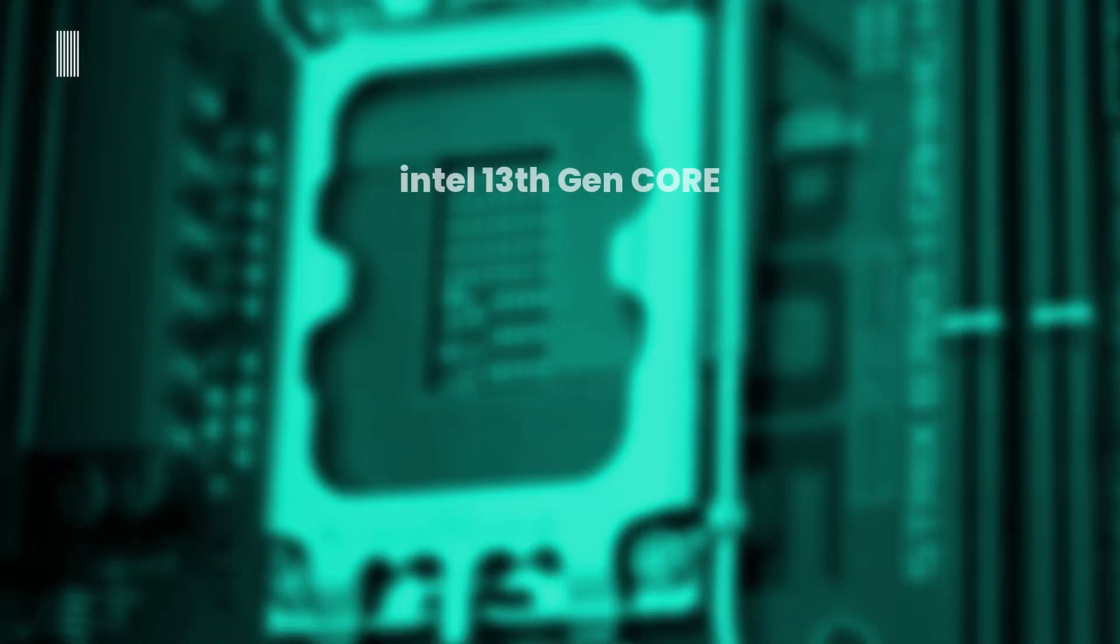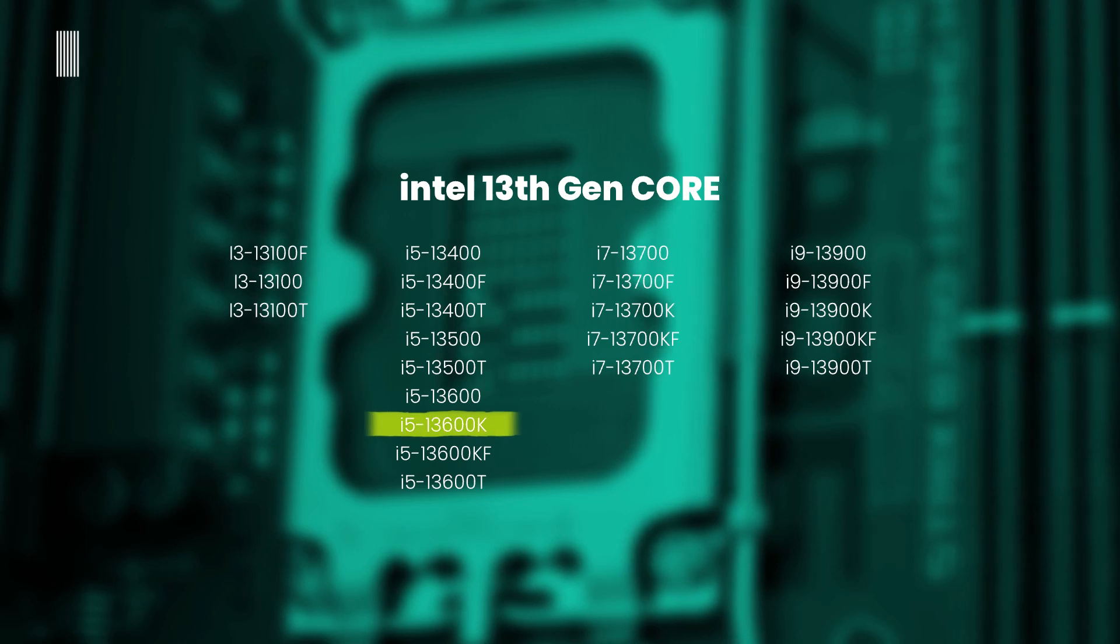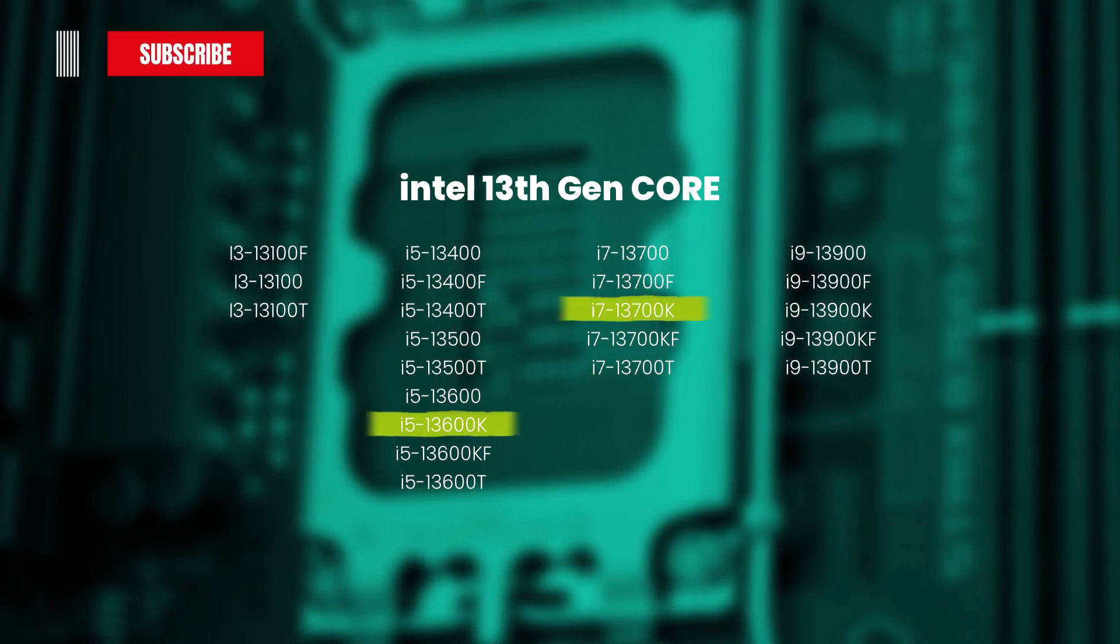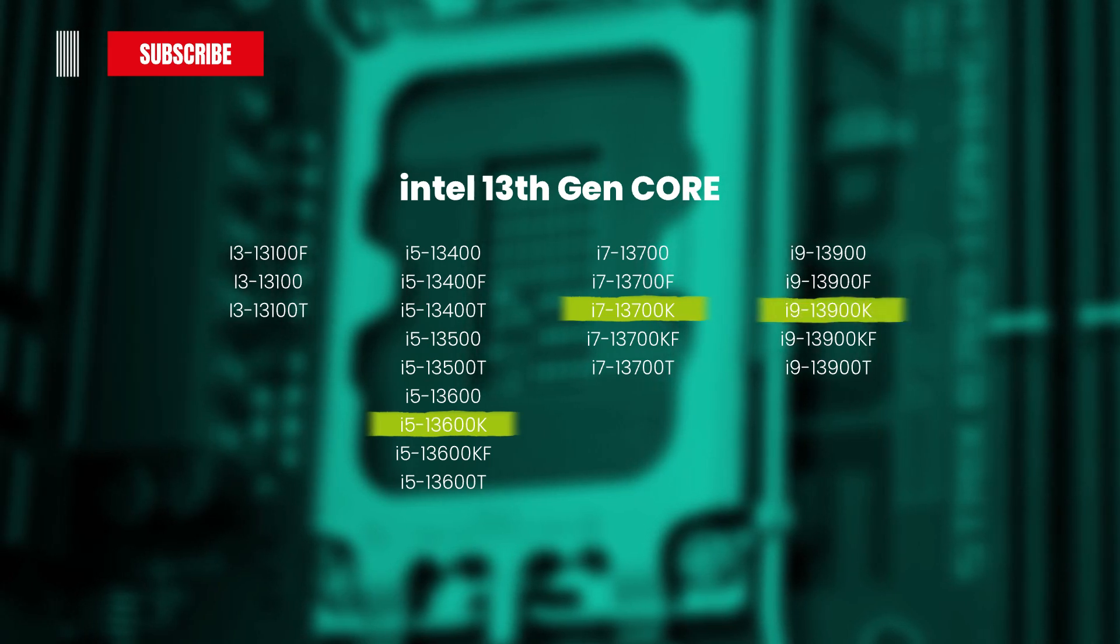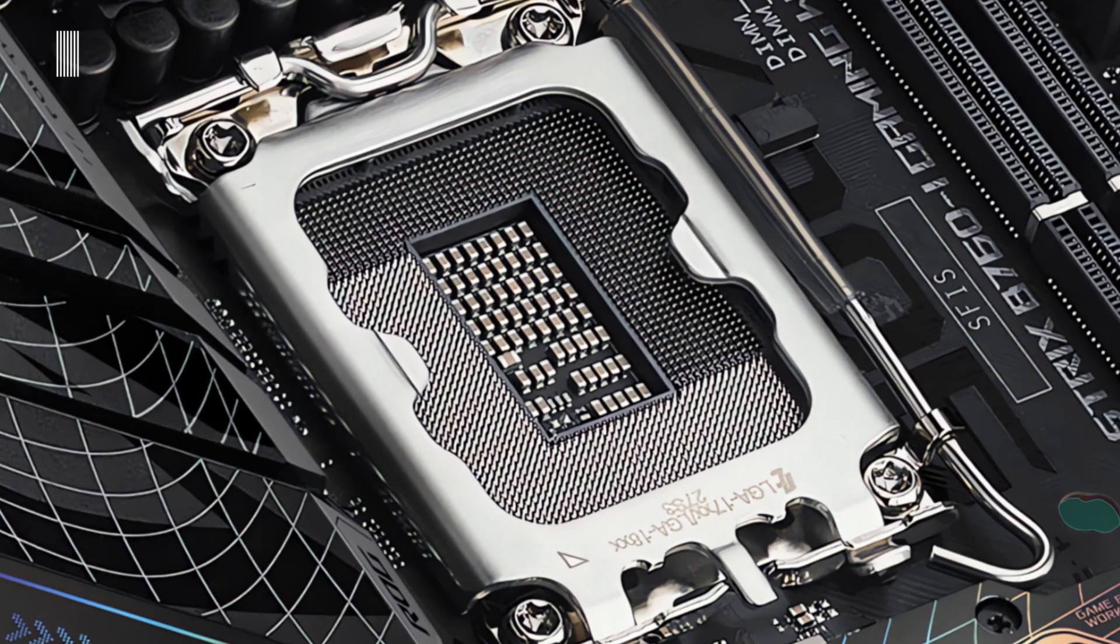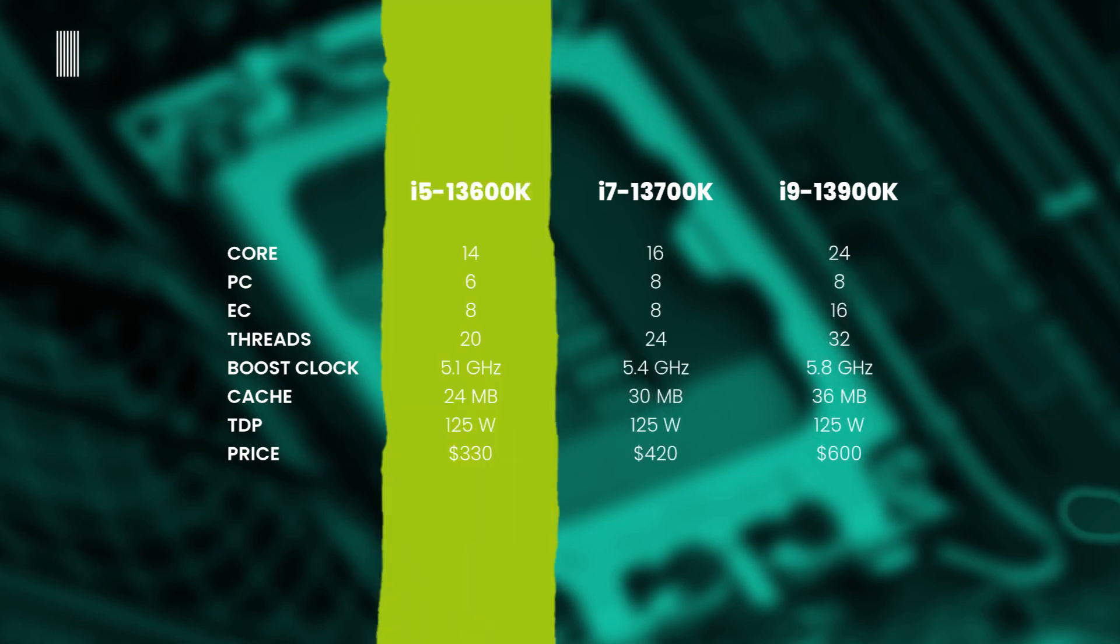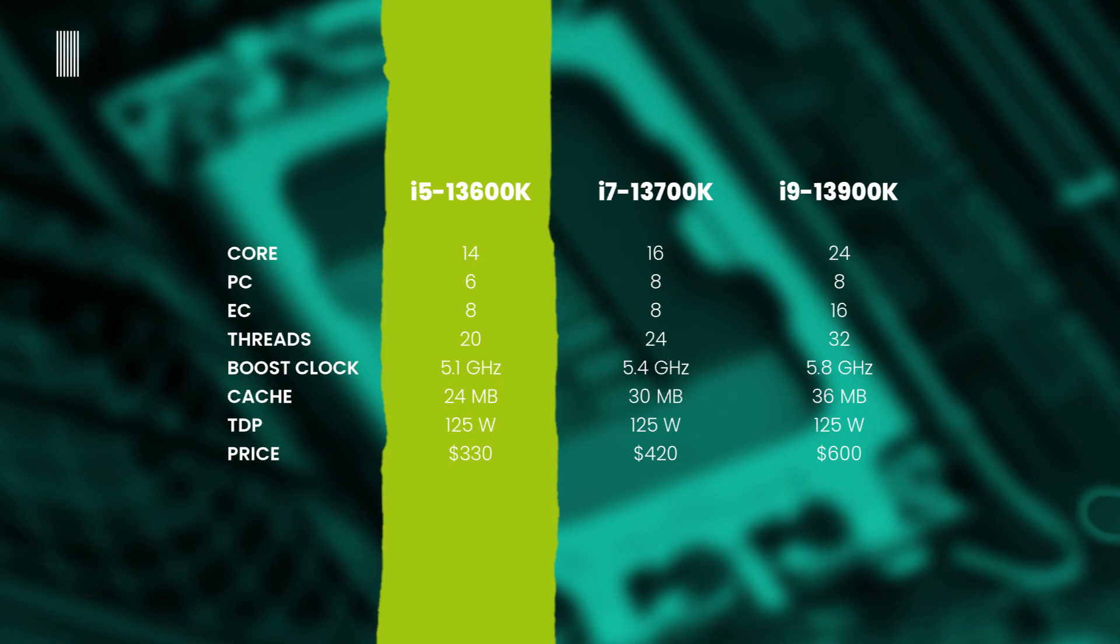The current generation includes a great number of CPUs, where we can underline the presence of the i5-13600K, i7-13700K, and the i9-13900K CPU. Specifically, in terms of specs, they are dissimilar from each other. The Core i5-13600K has 14 cores, of which 6 performance cores and 8 efficient cores, 20 threads, 5.1 GHz of boost clock, 24 MB of cache, all with a TDP of 125 watts.